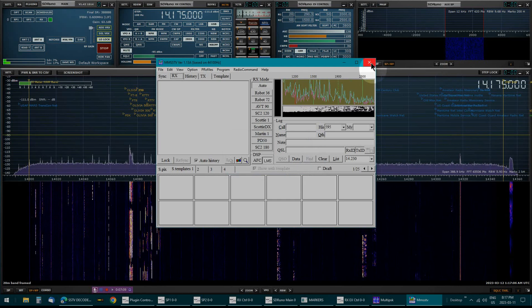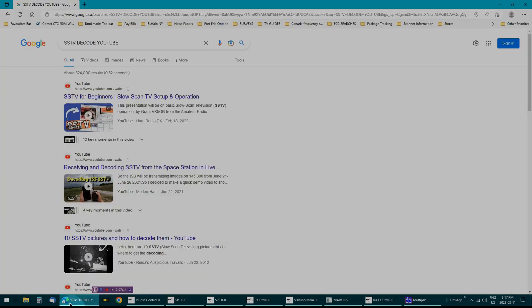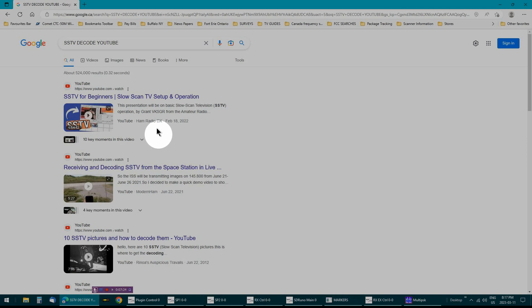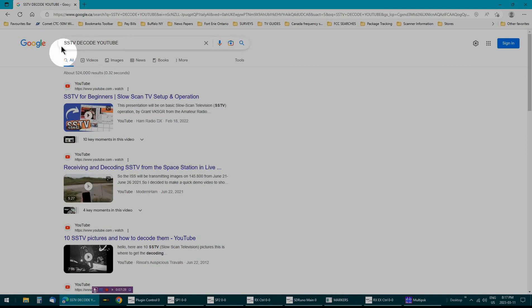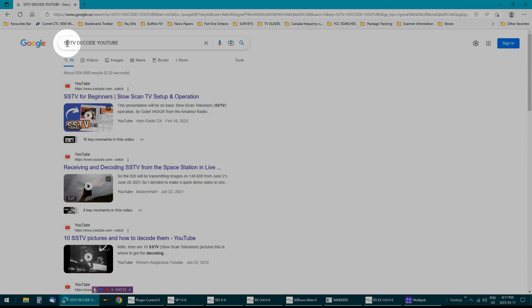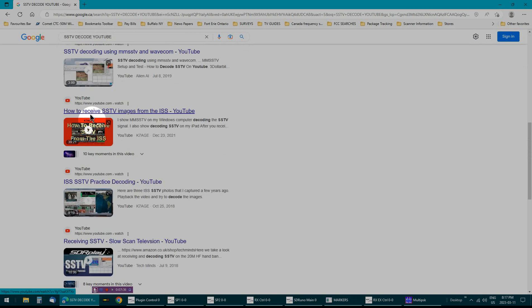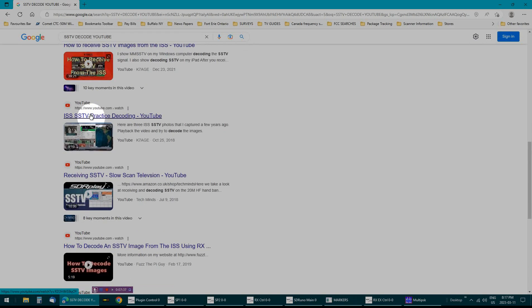And before you know it, you're getting SSTVs. As I said, try to use Google. Try to remember to use Google because a lot of people forget that Google is even out there, but it's a great help. And again, if you want to learn how to do HFDL decoding, just type it in and believe it or not, all these videos are out there to help you.